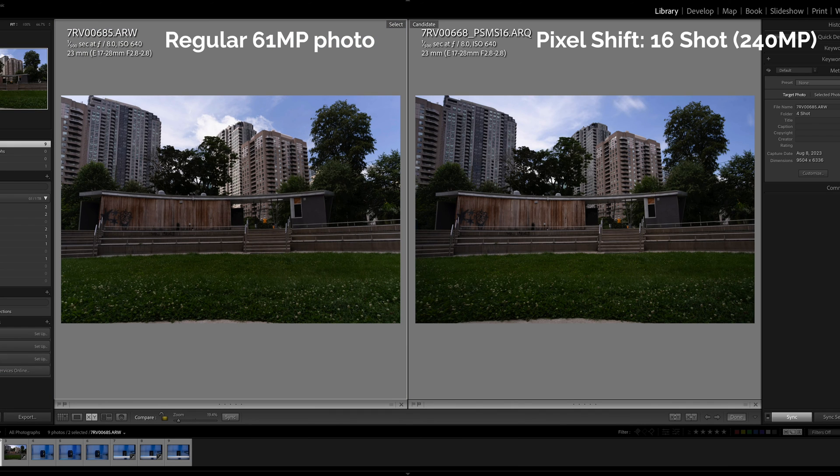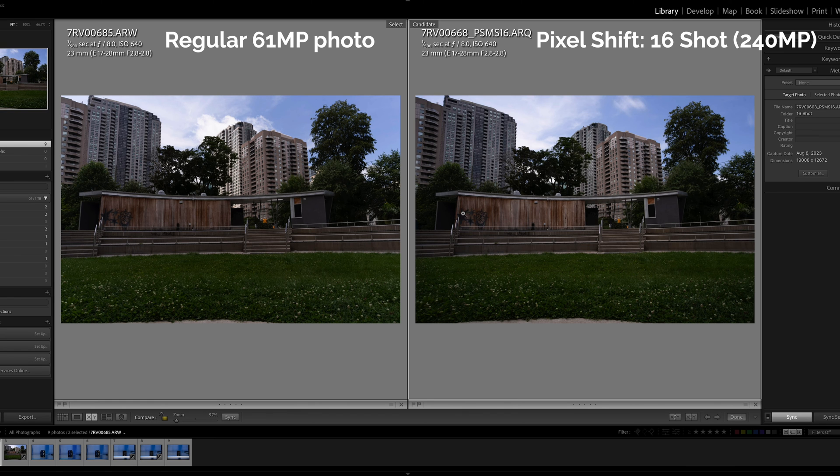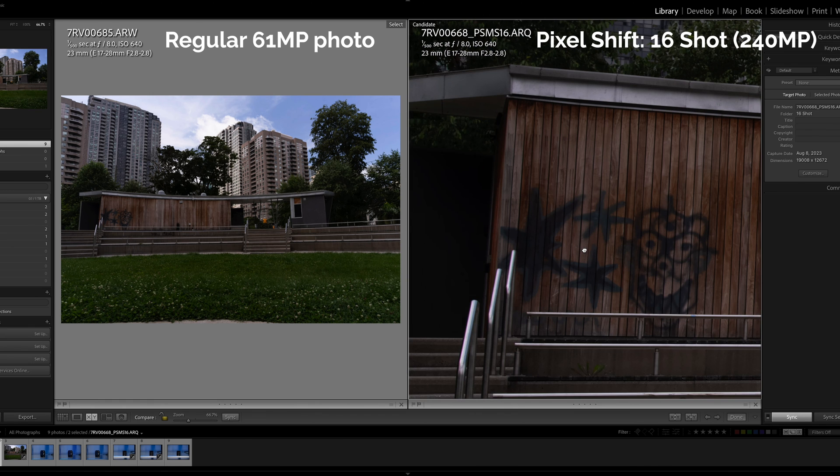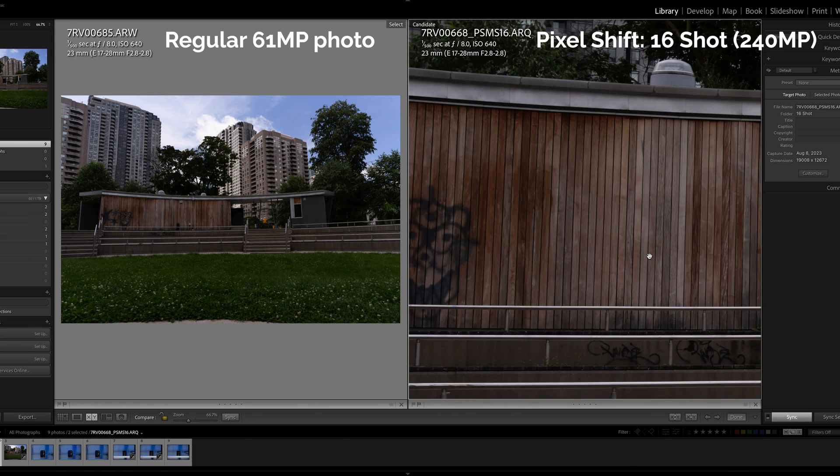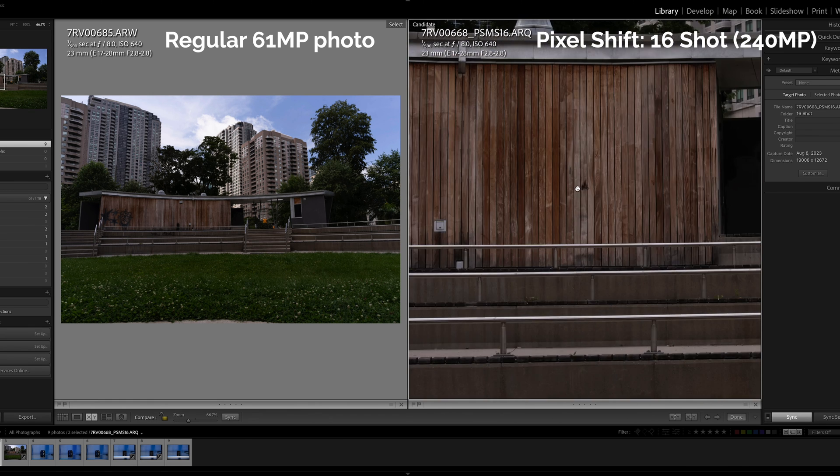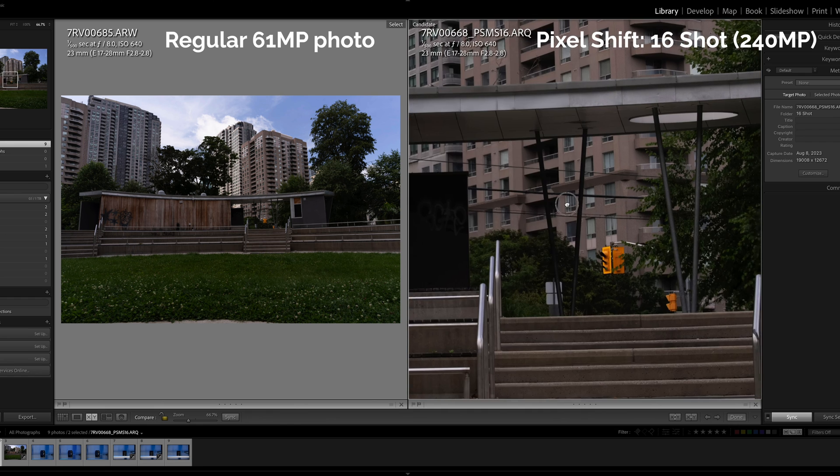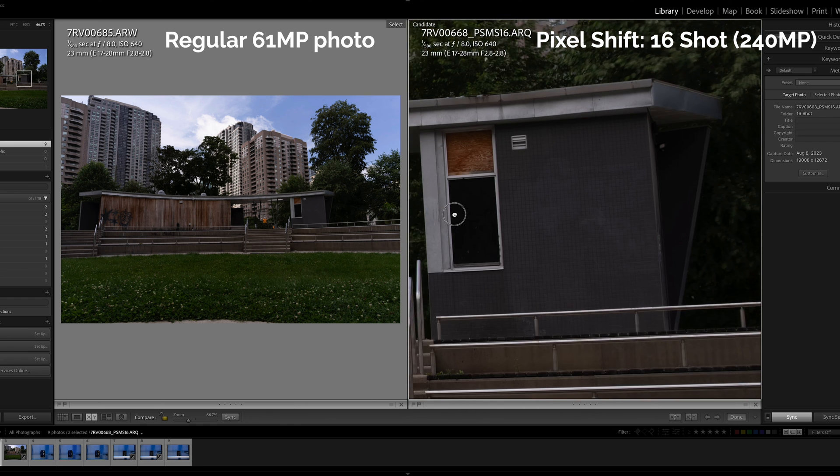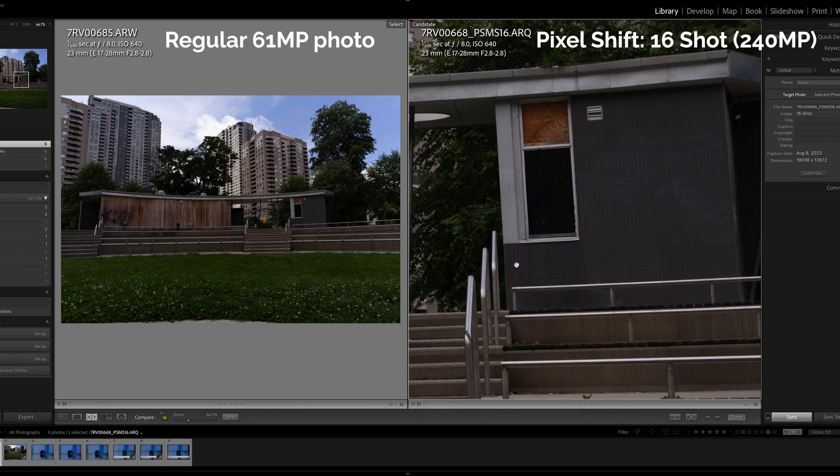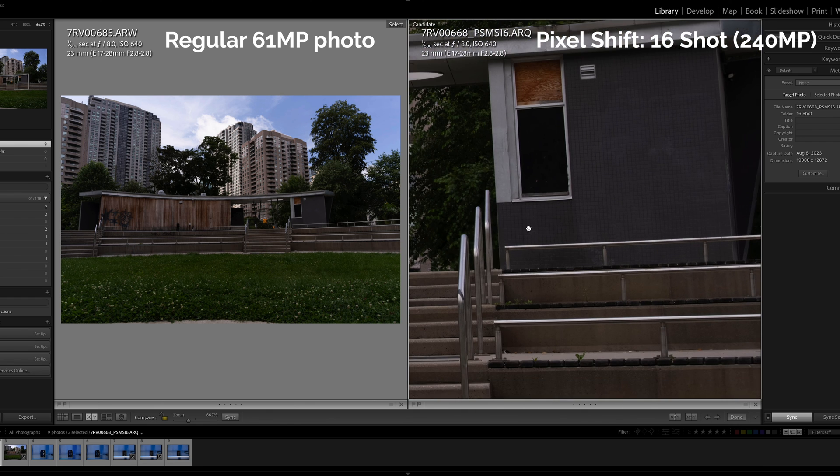We have now the regular photo on the left and the 16 photo multi-shift on the right. Let's zoom in and check it out. Let's look at the pattern in here.